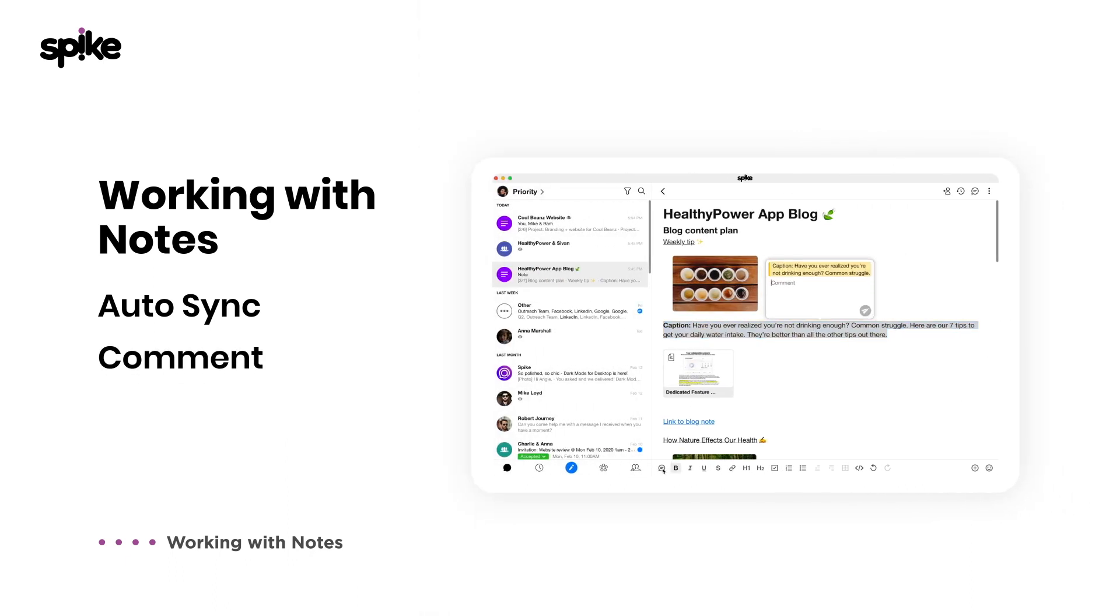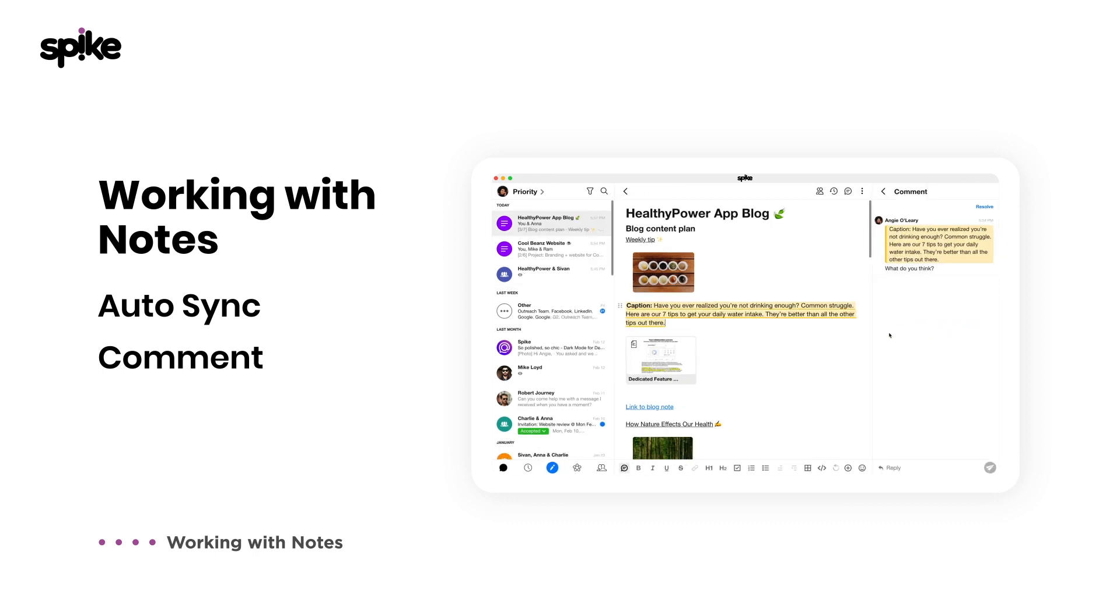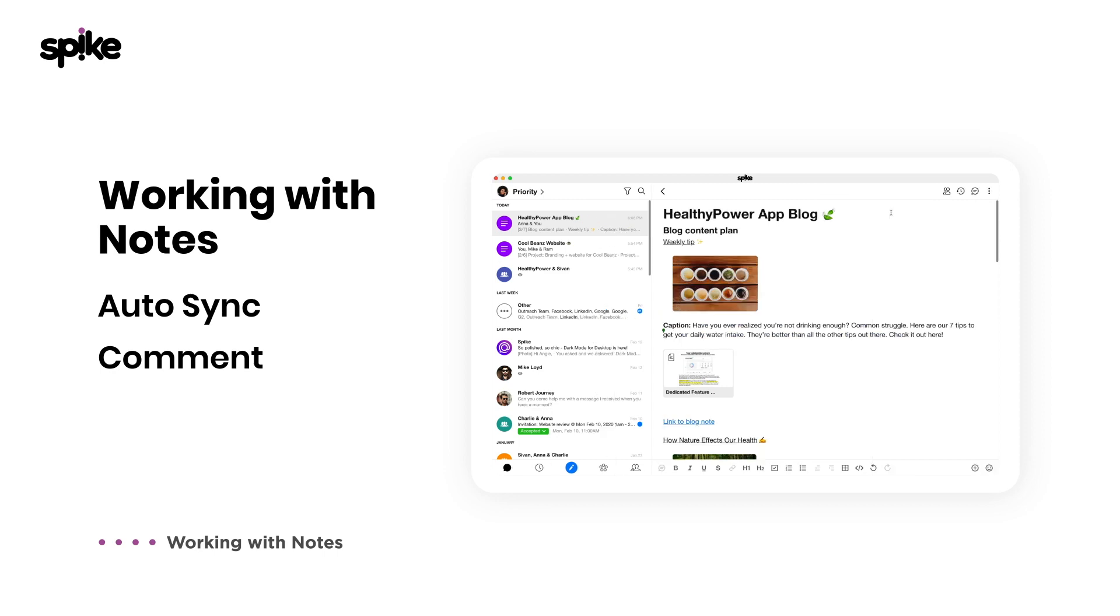Leave comments and chat right inside your note. This is what instant and real-time collaboration is really about. You'll be able to get more done faster and without breaking your flow.